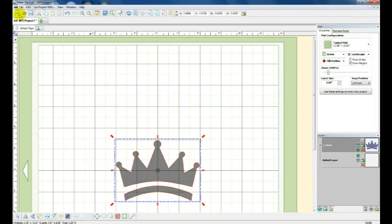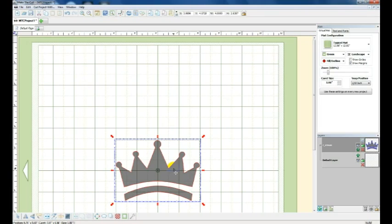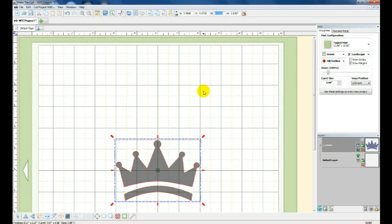So the first thing I'm going to do is I opened up my file that I want to use. In this case it's a crown SVG file that I have up on my website at QuiltingPatch.com. I've already sized this to four inches because I'm putting it on a card. If I were to put it on a t-shirt I would likely make it in the seven to eight inch range.